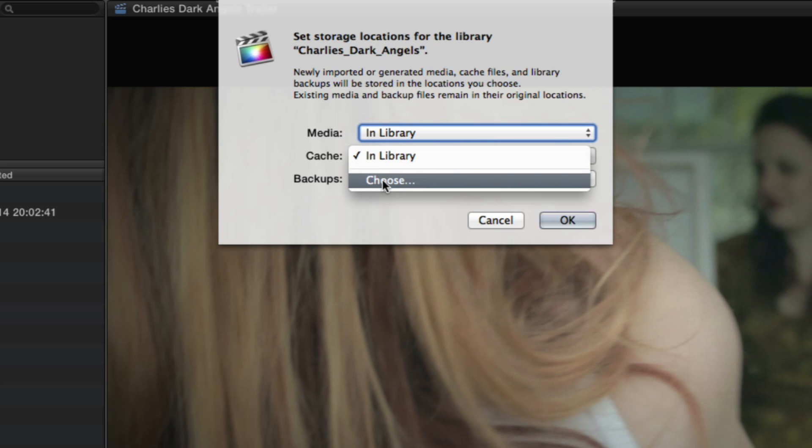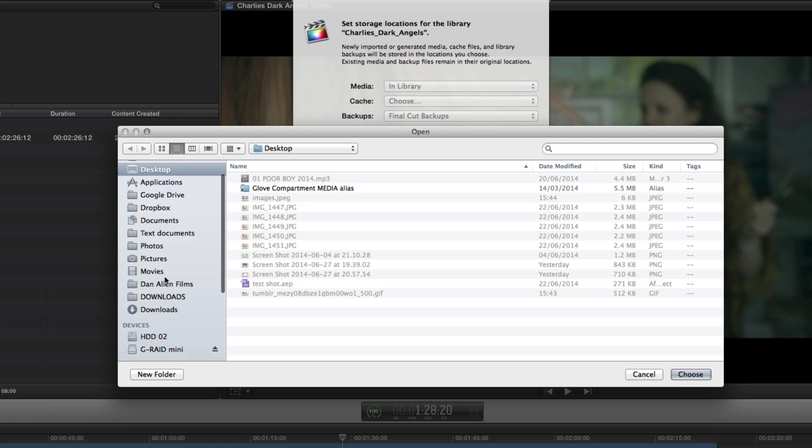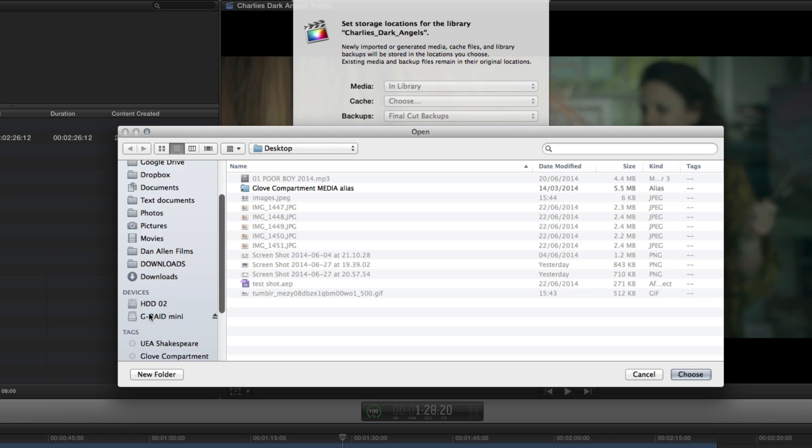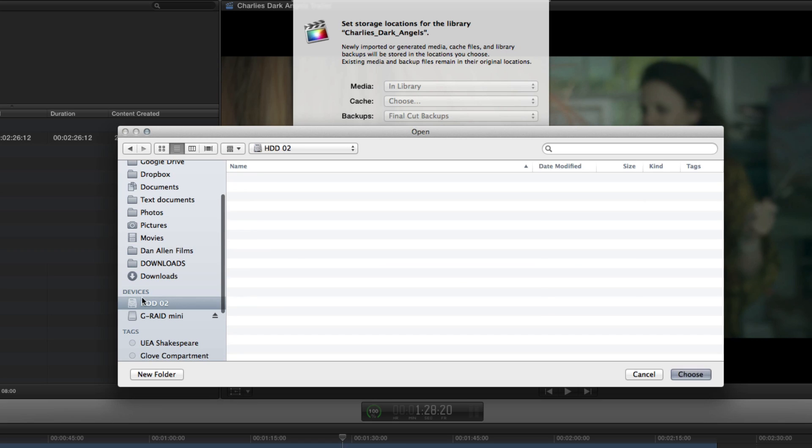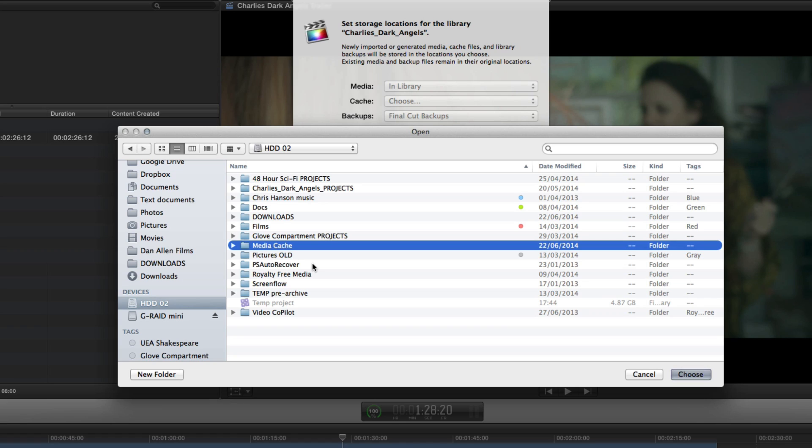You can just click here, press choose and navigate anywhere and try and find somewhere that you think is more appropriate. For instance, I actually have two drives built into my laptop. I have a solid state drive and then also a second hard drive where I actually have a media cache folder where I would choose to store all the render files.